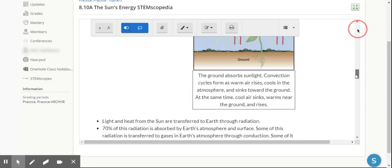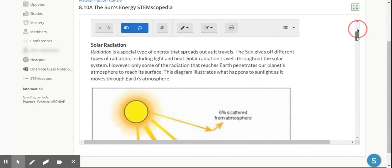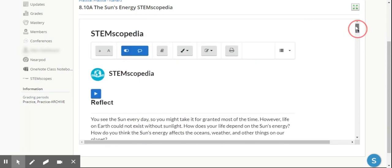So there is how STEMscopedia looks from the student perspective.